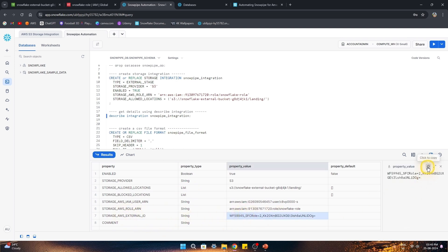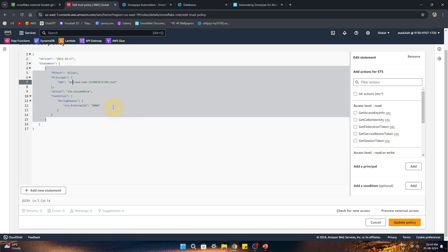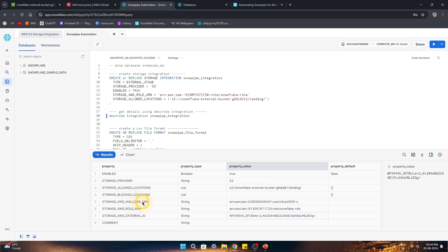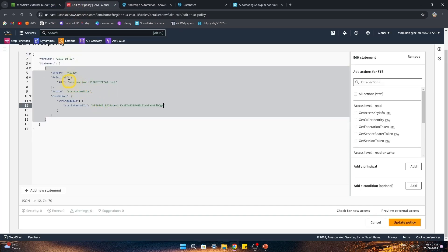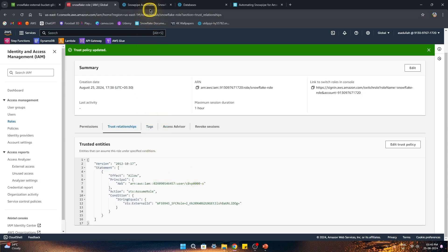Let's copy the external ID from the DESCRIBE output and paste it into the trust relationship's external ID field in AWS. The other parameter we need is the Snowflake IAM user ARN — I'll paste that in as well so that AWS can communicate with Snowflake. This is how the communication between the two platforms is established. I'll update this trust policy now.